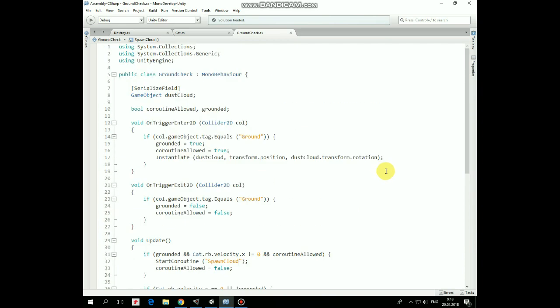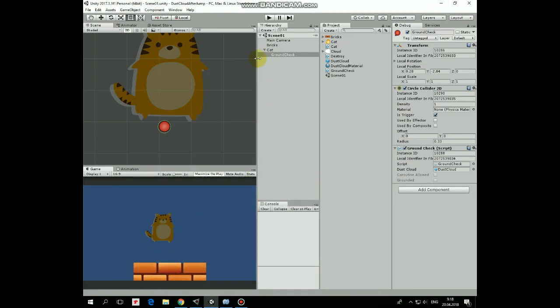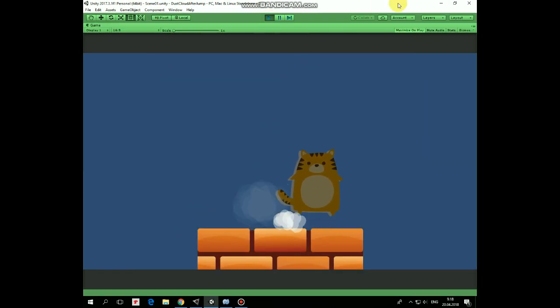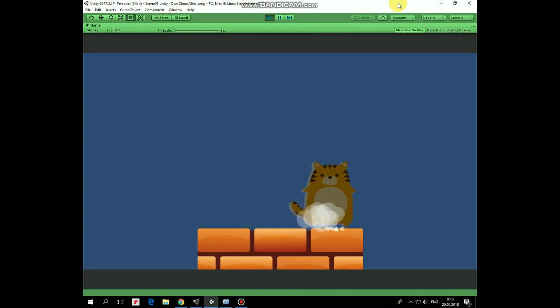That's it! So these simple changes allow our cat to emit dust clouds while running. Hope you like this tutorial, thank you for watching, see you next time!